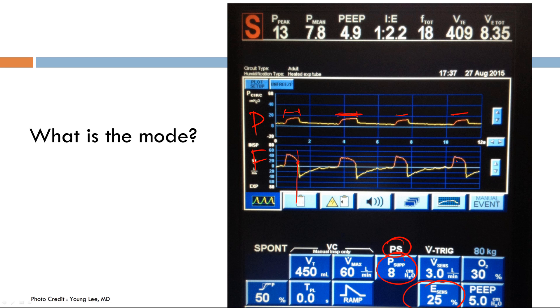The target variable is pressure and the cycle variable is flow. Thanks for watching. Join me in the next video where we'll be talking about loops.